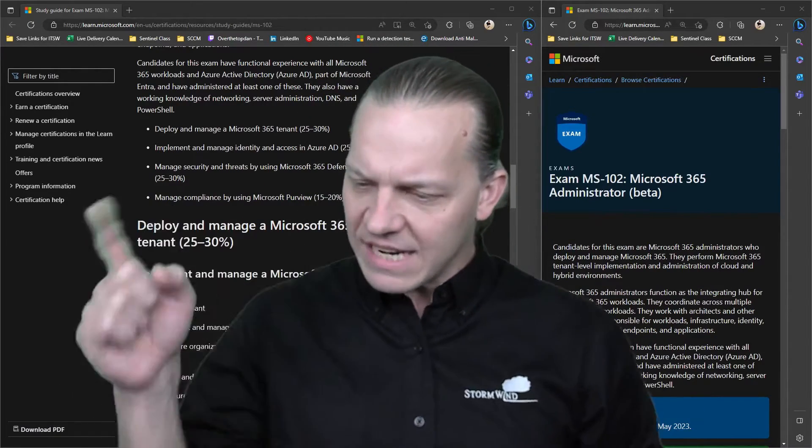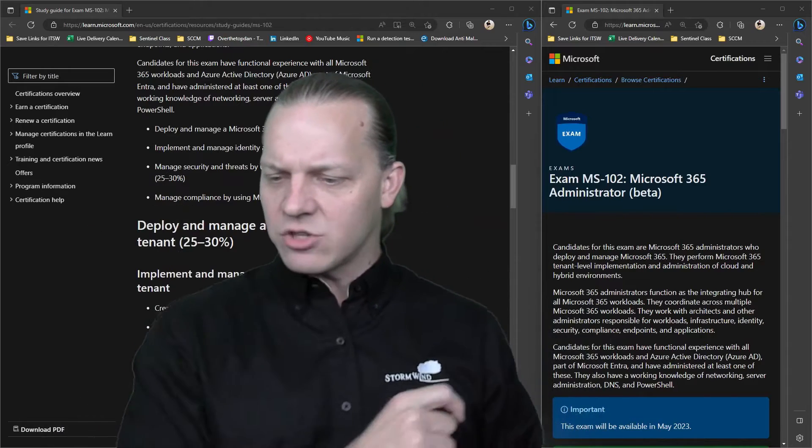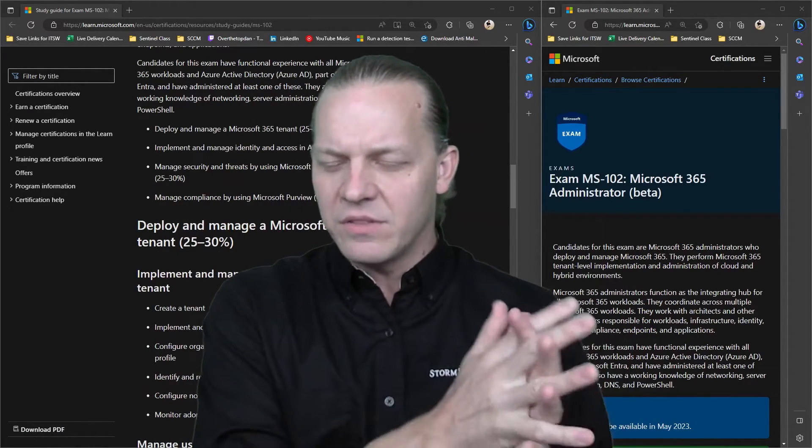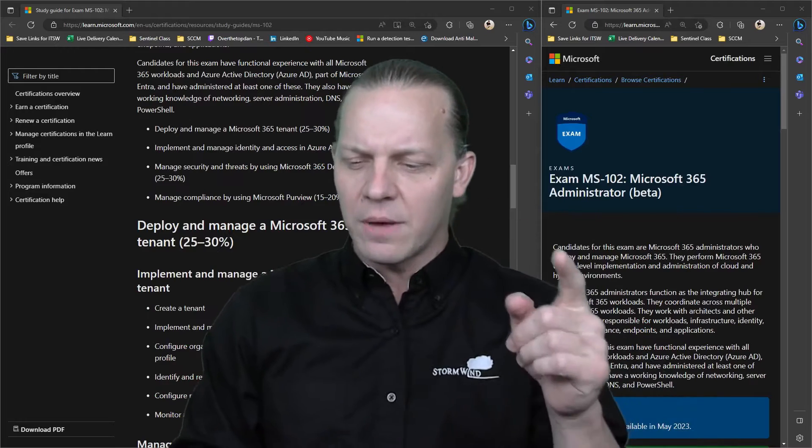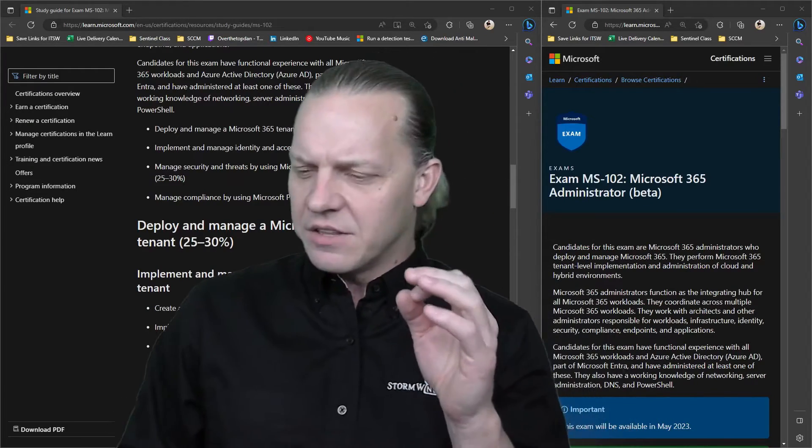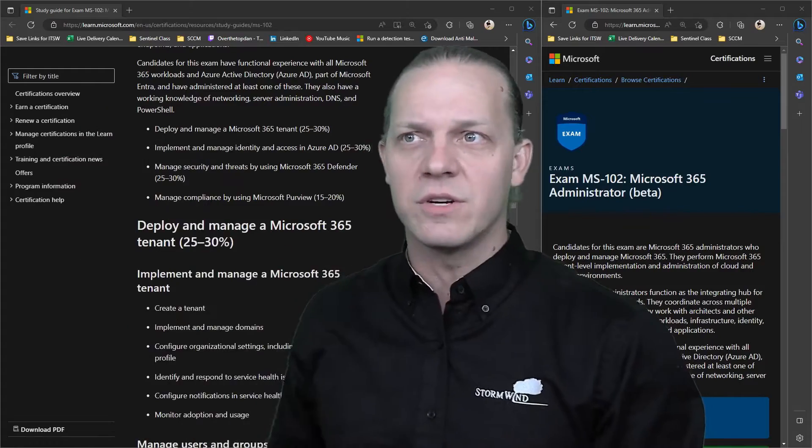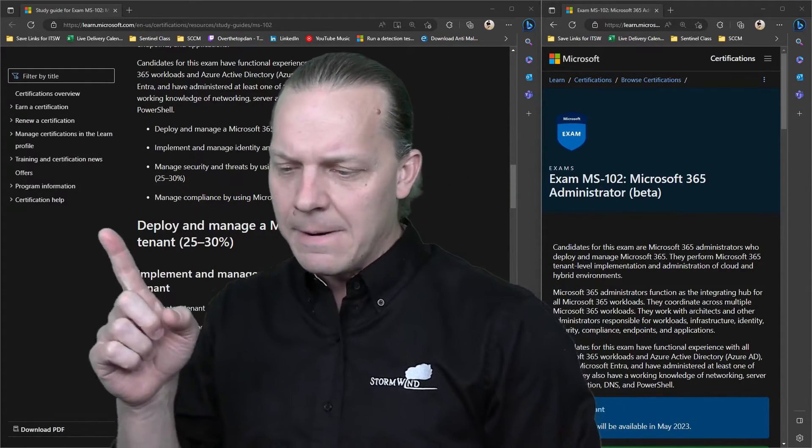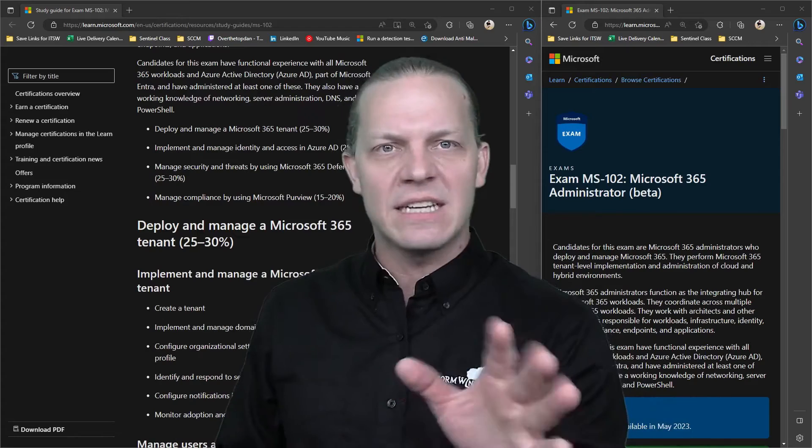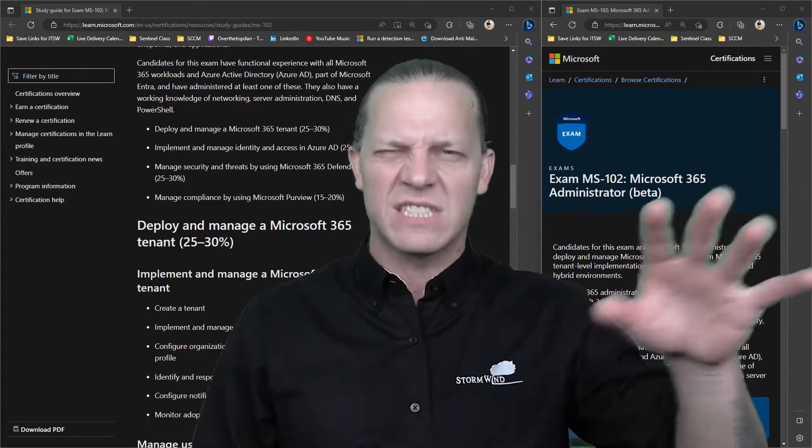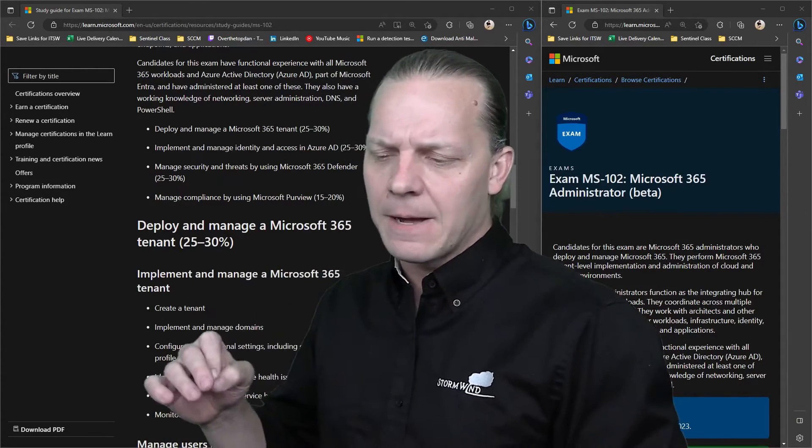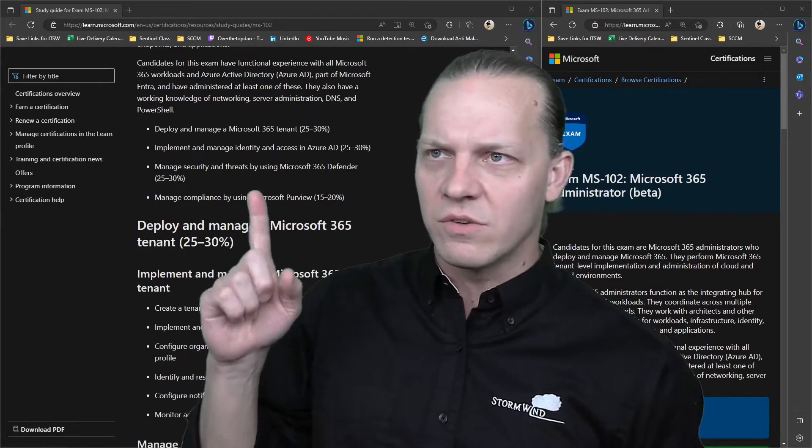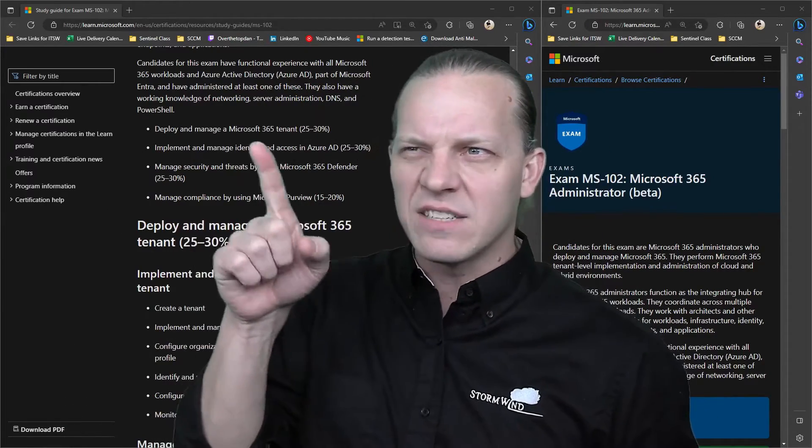The second section - implement and manage identity and access - this is from the second and third parts of the MS-100. So 60% of the MS-100 is 30% of this particular exam. What they left out was anything to do with applications and complex architecture, like multi-tenant, multi-forest stuff. They're sticking more to the administration focus of identity and Active Directory.